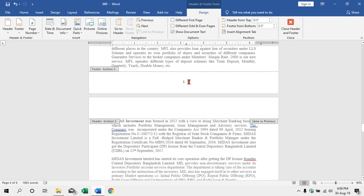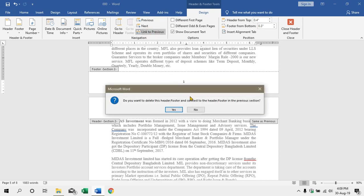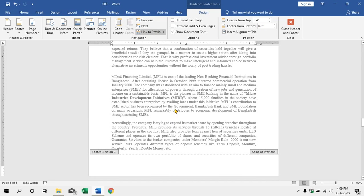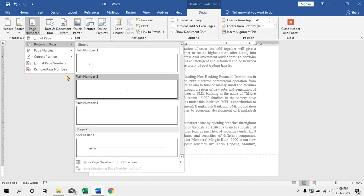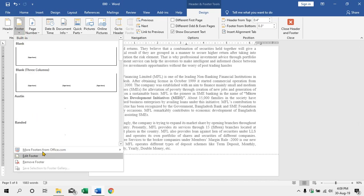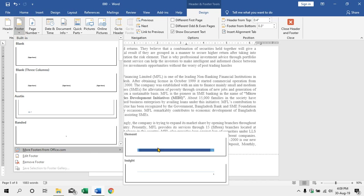This is active. By default we have active and deactivated. This is the function of footer. More footers from office.com. We have to use this option.